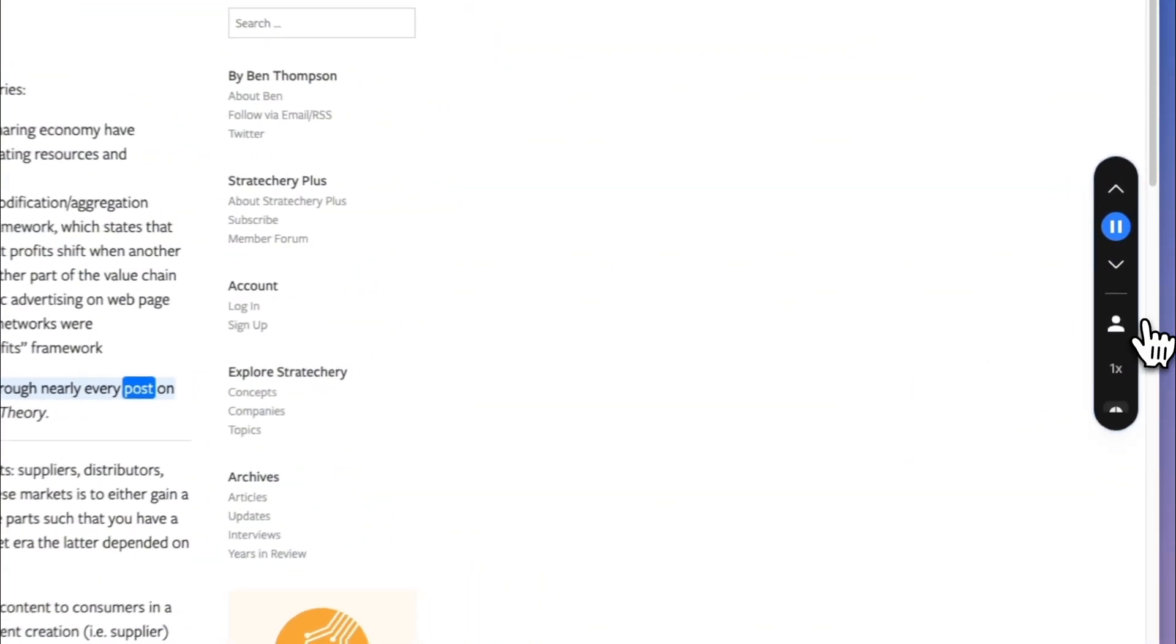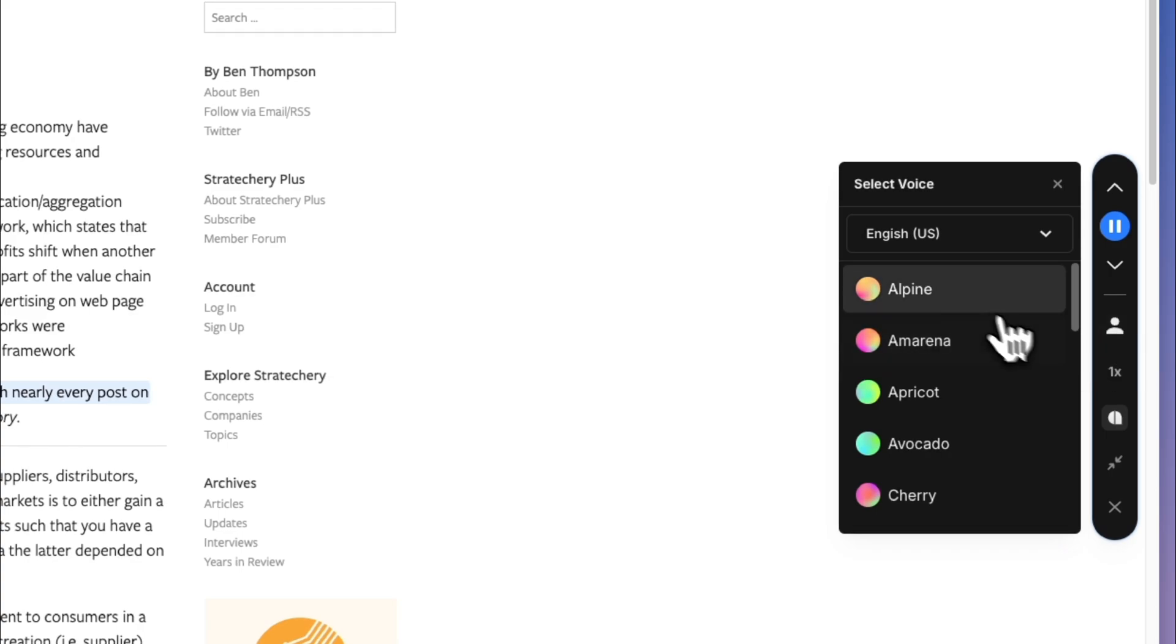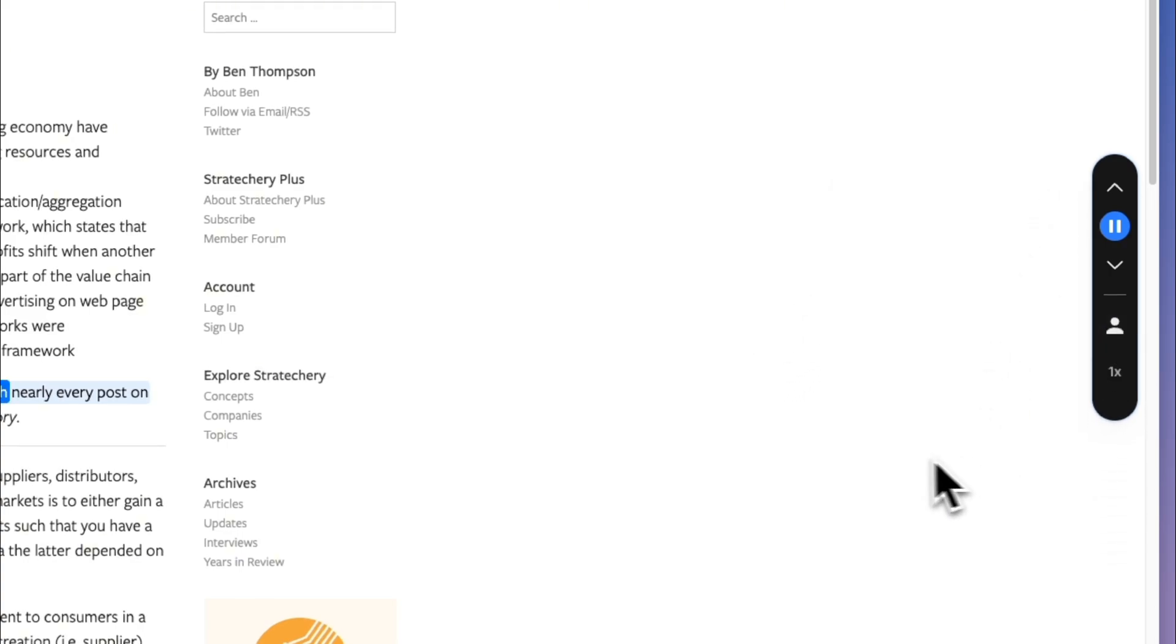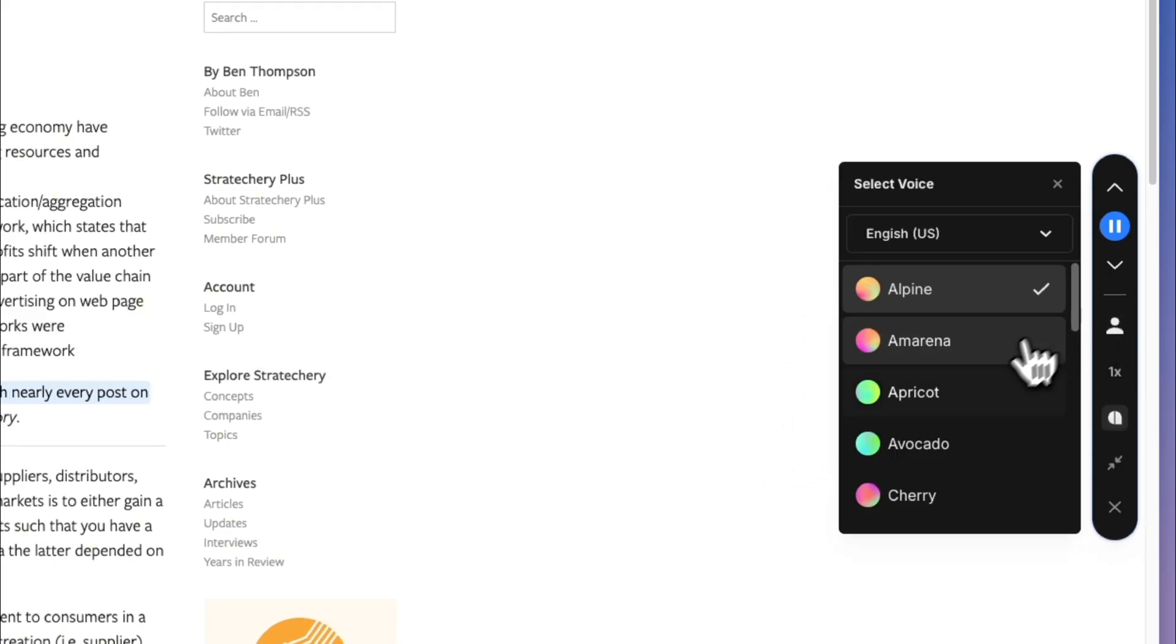To customize the voice, click the voice icon to choose from a variety of high-quality voices that make it easier to focus and stay in flow.